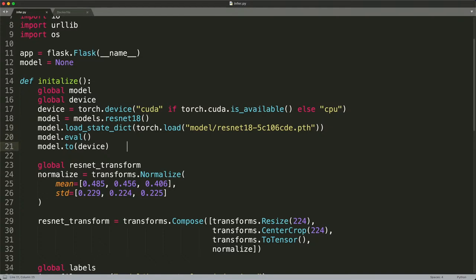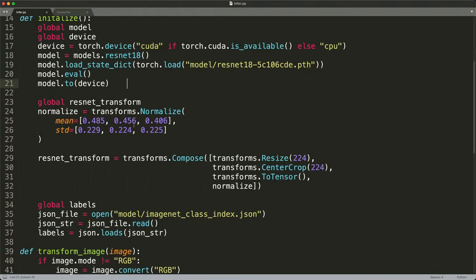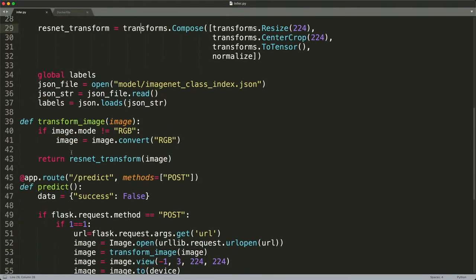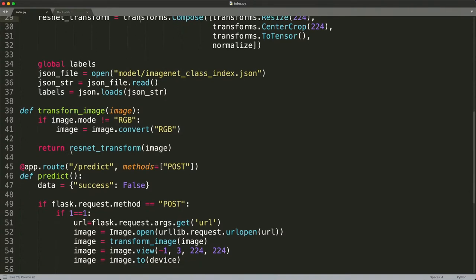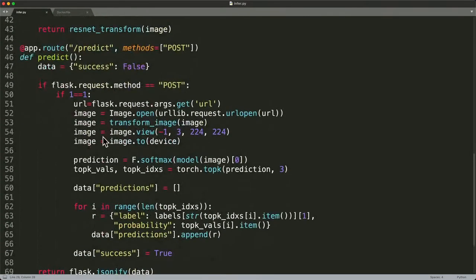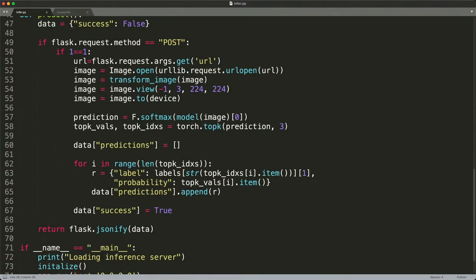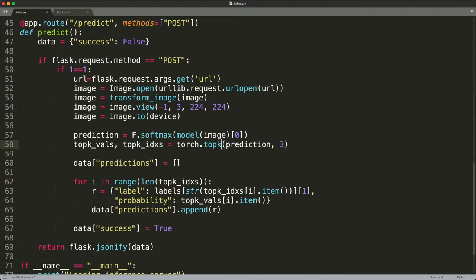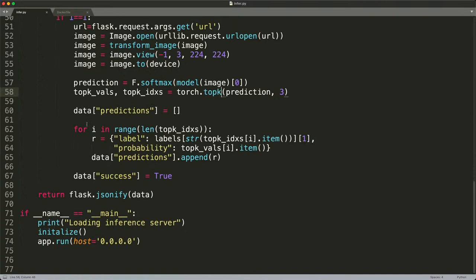We do some image transformation by applying mean and standard deviation to the image — this is a prerequisite for inference with ResNet18. Then we build a transformation to resize the image to 224x224, turn it into a tensor, and move it to CUDA. This is a Python Flask program: when I call /predict with a POST method, I invoke the image pre-processing and call prediction equals model — this is where the magic happens, where the intelligence takes place. The image I pass via POST goes through this step and prints the labels.